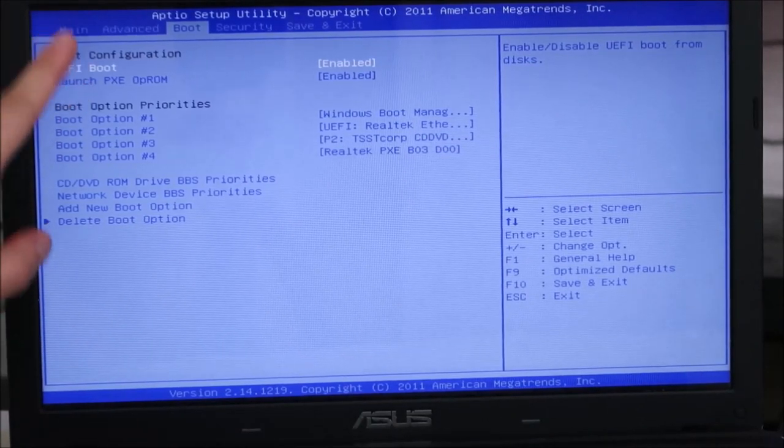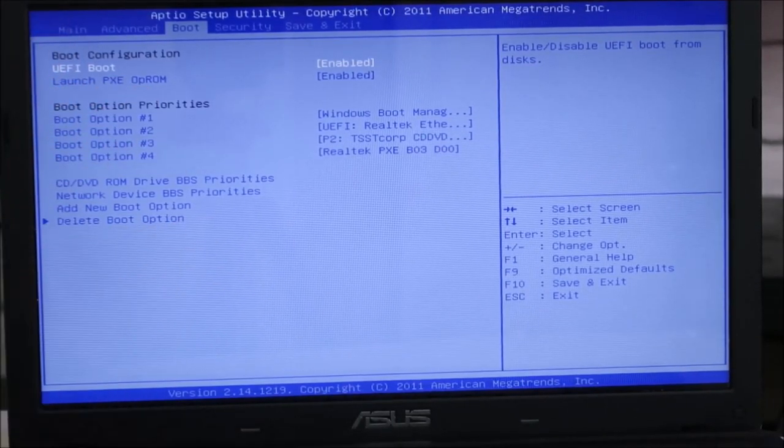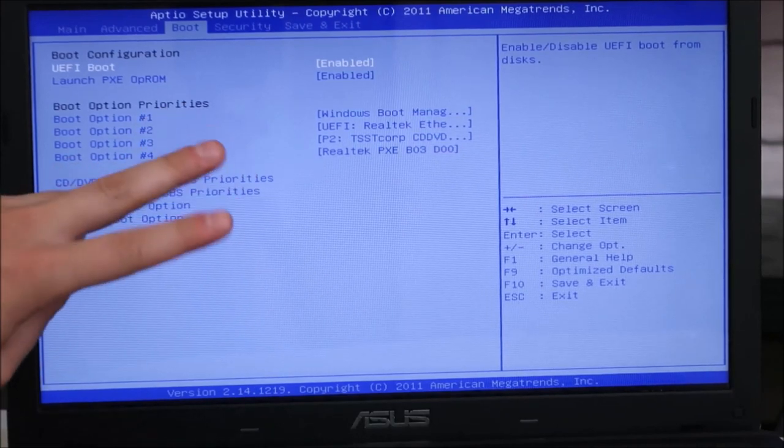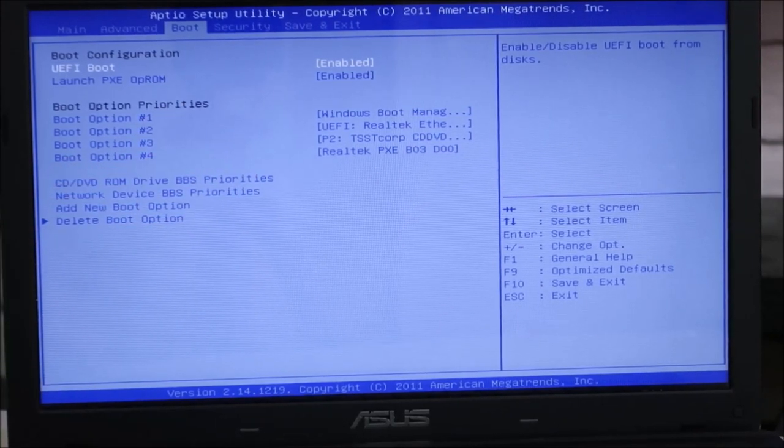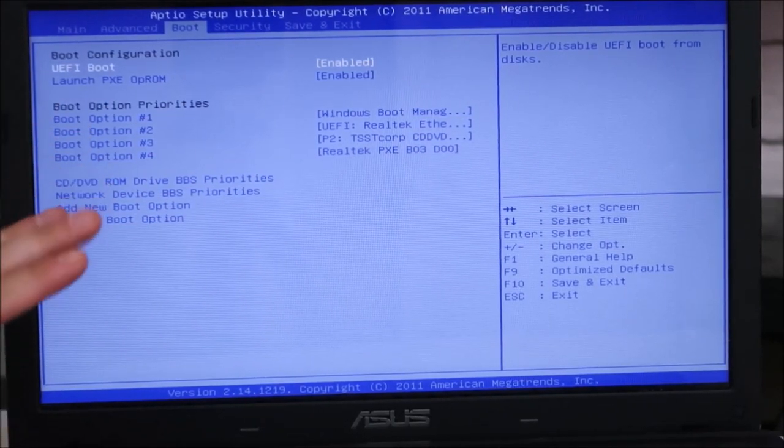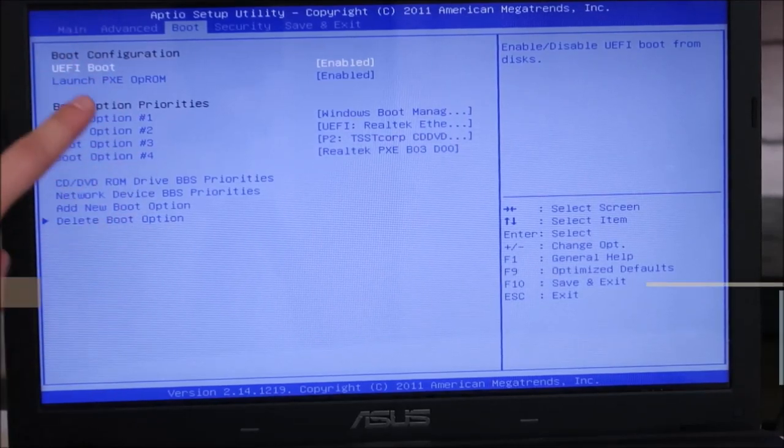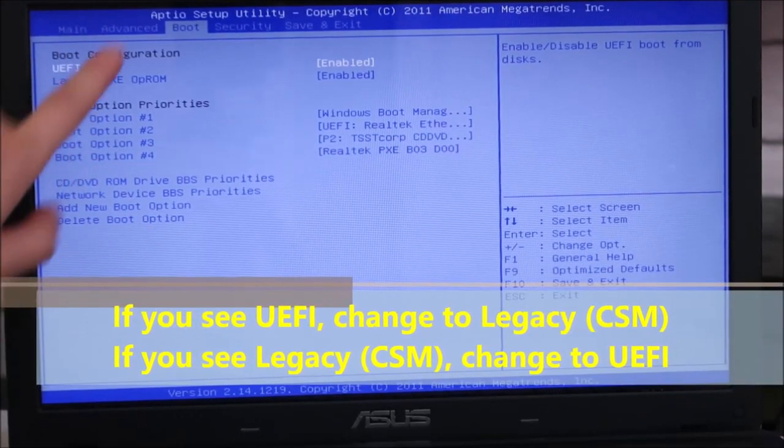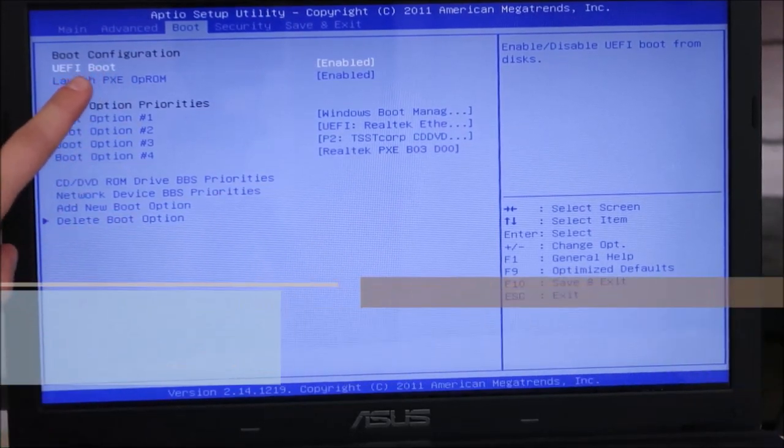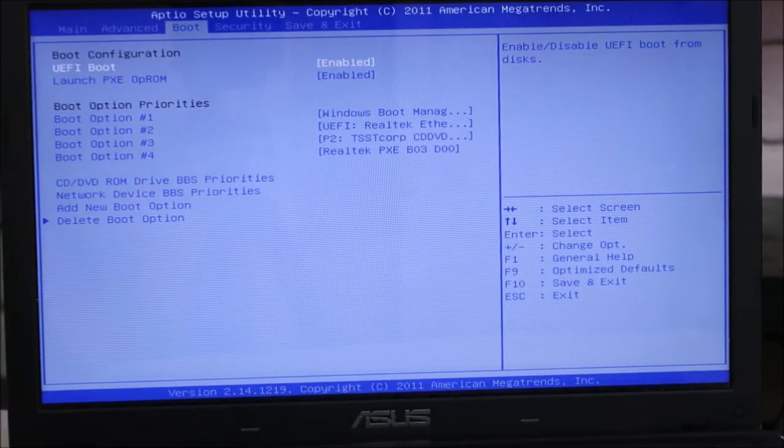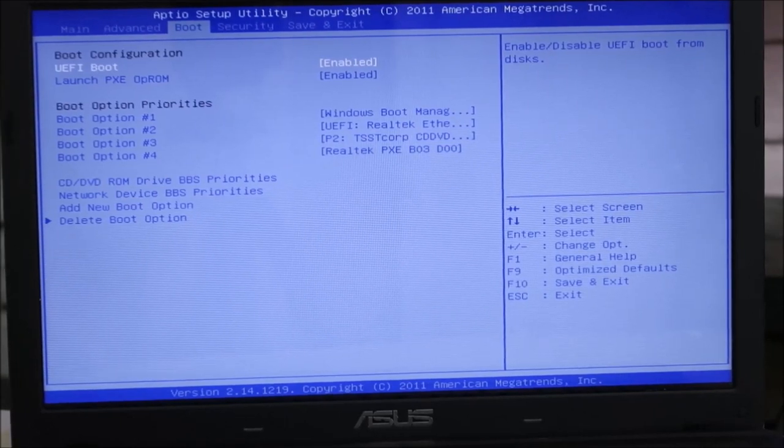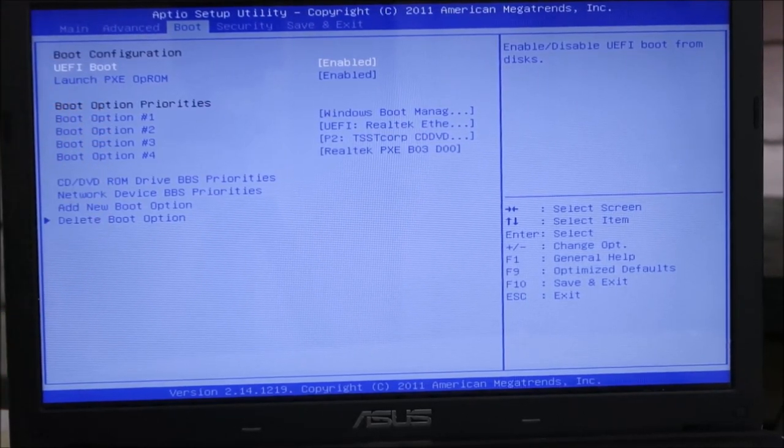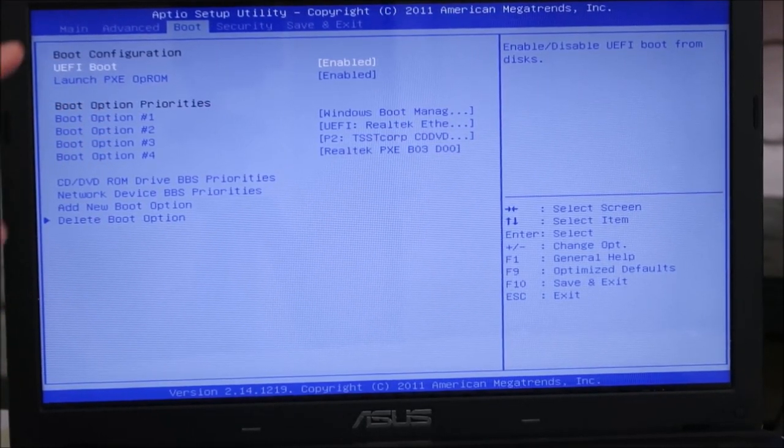And again, we're looking for UEFI, legacy or CSM. Legacy and CSM are kind of the same thing. But basically what we're doing here is we're switching between them. So if you're like me and you see UEFI, you're changing to legacy or CSM. And if you see legacy or CSM here, you're changing to UEFI.